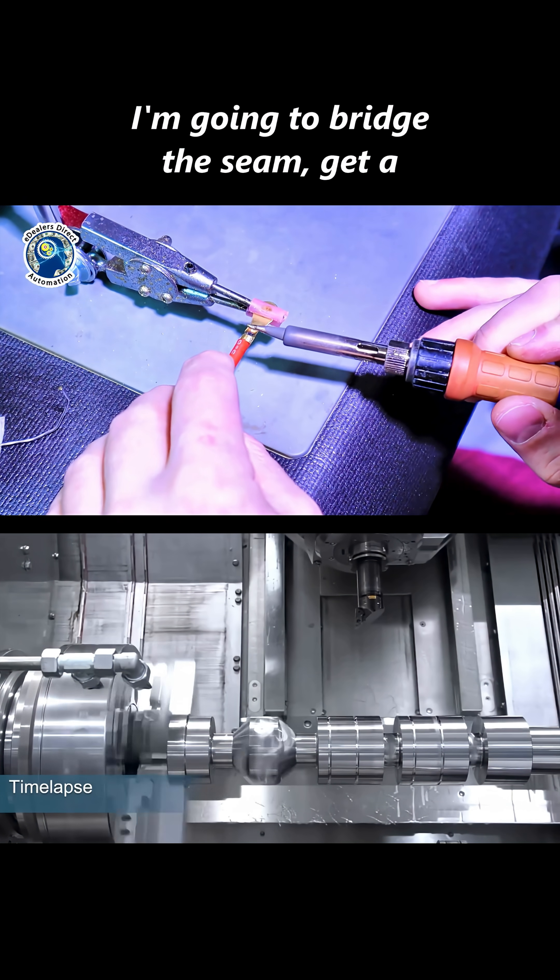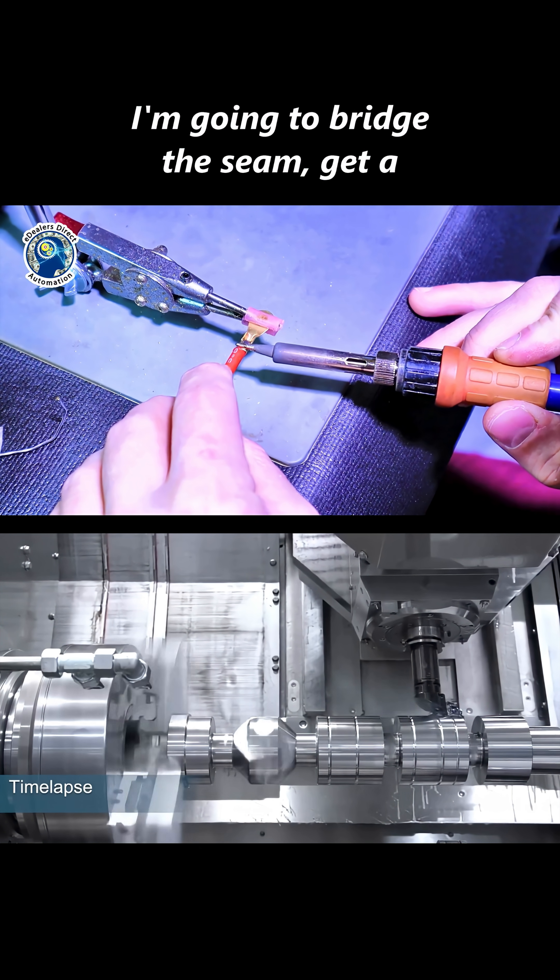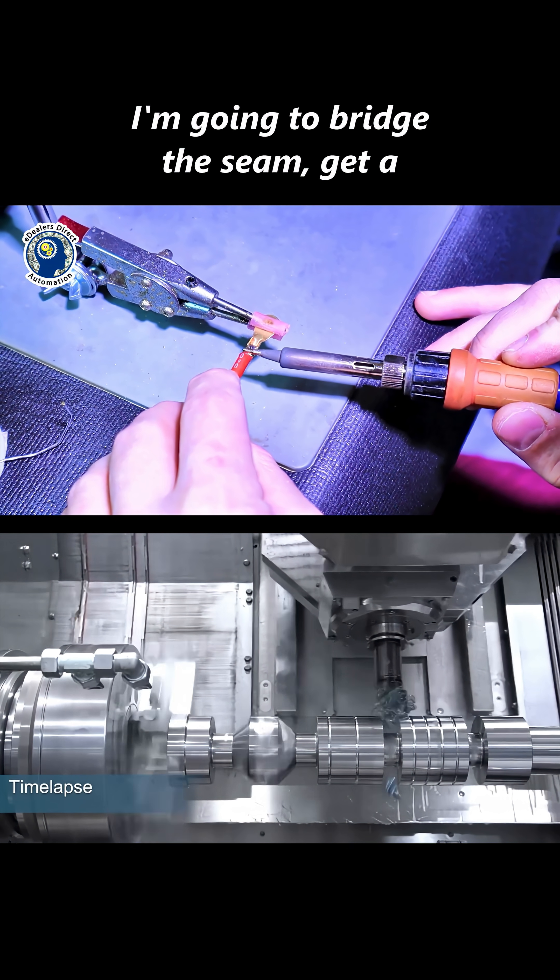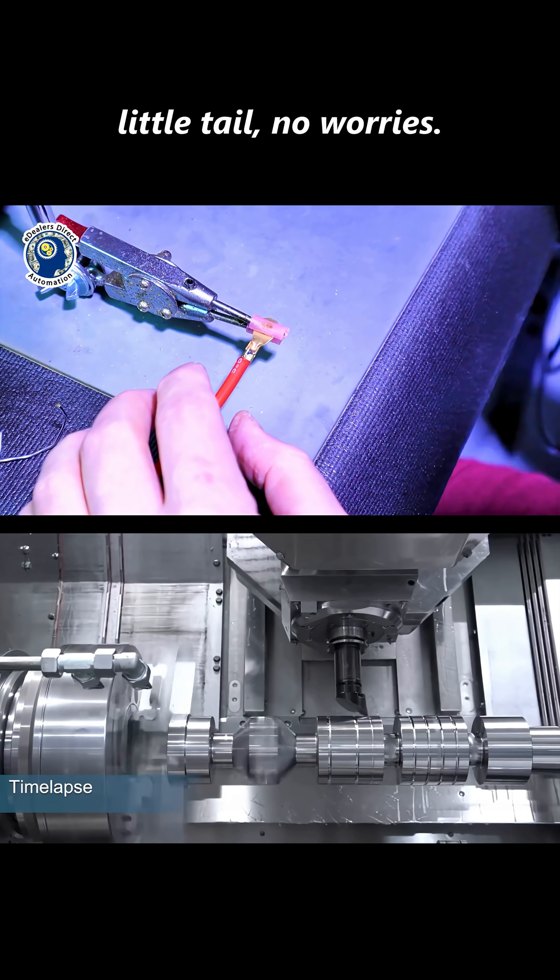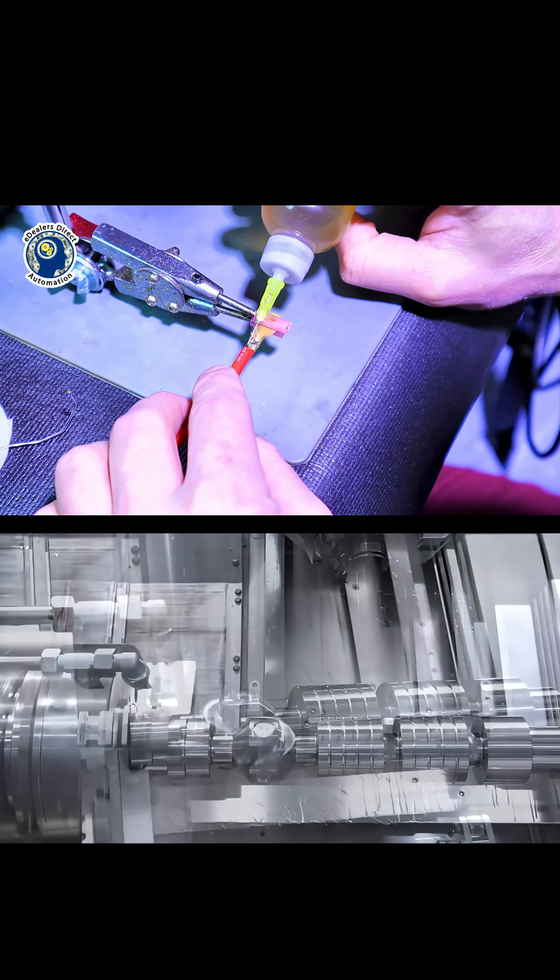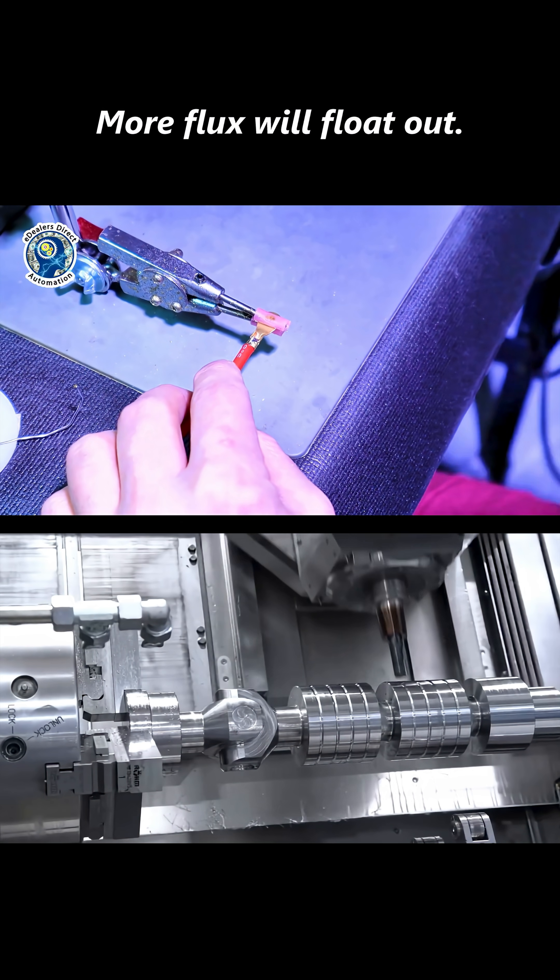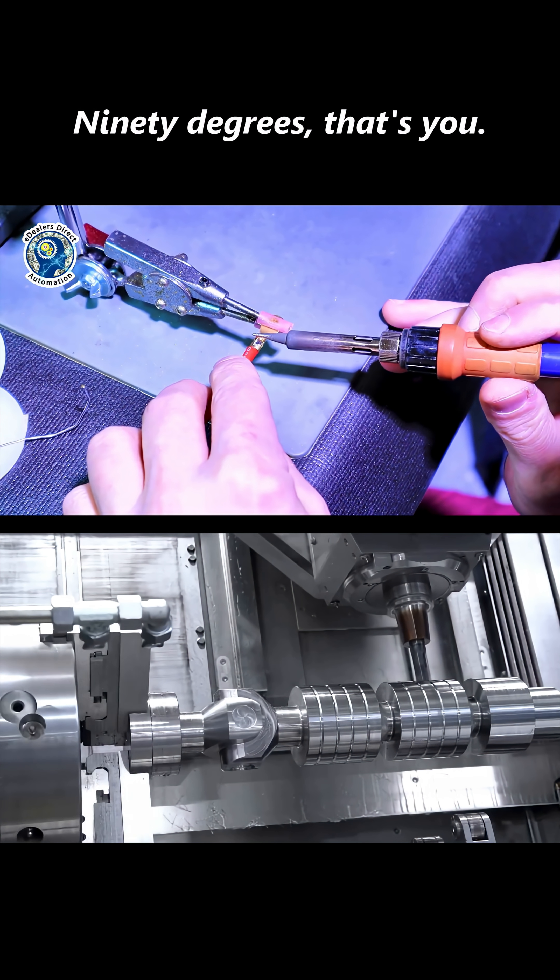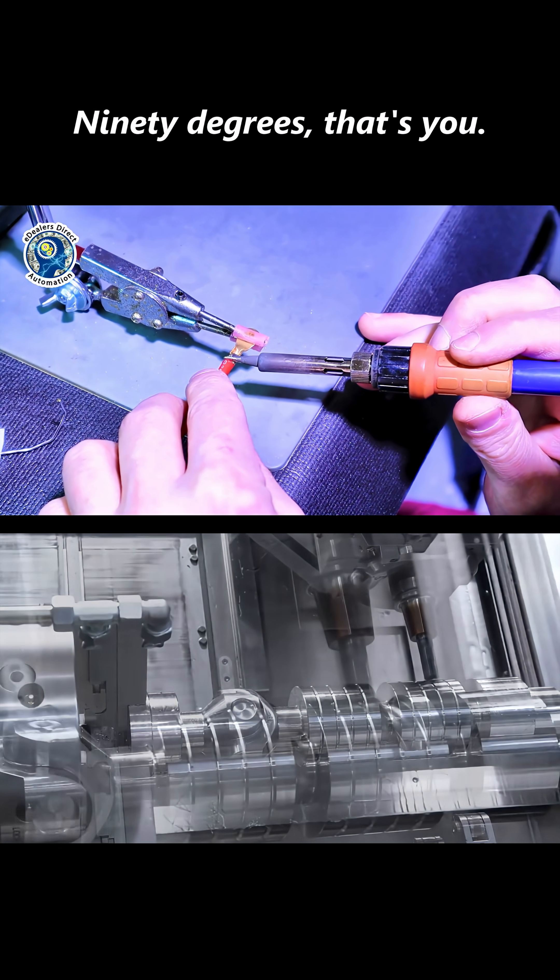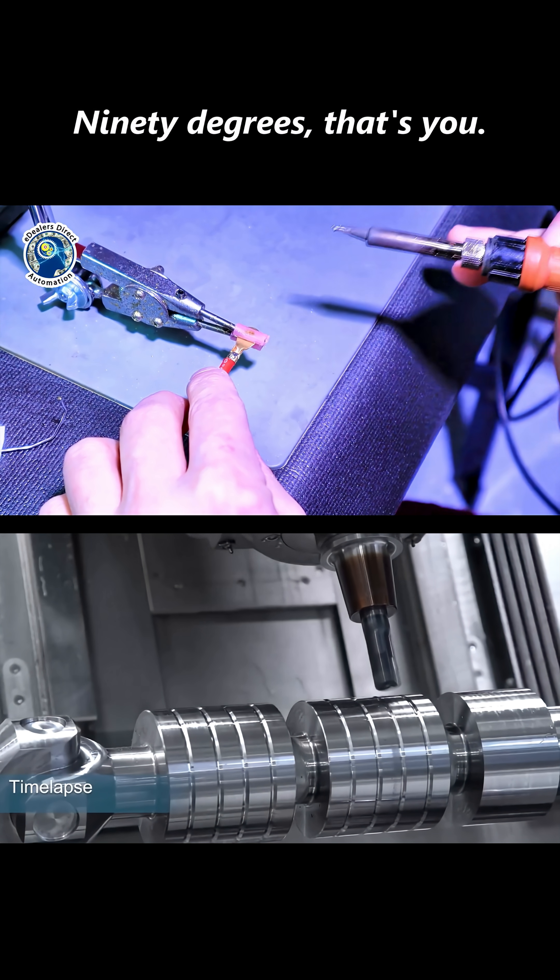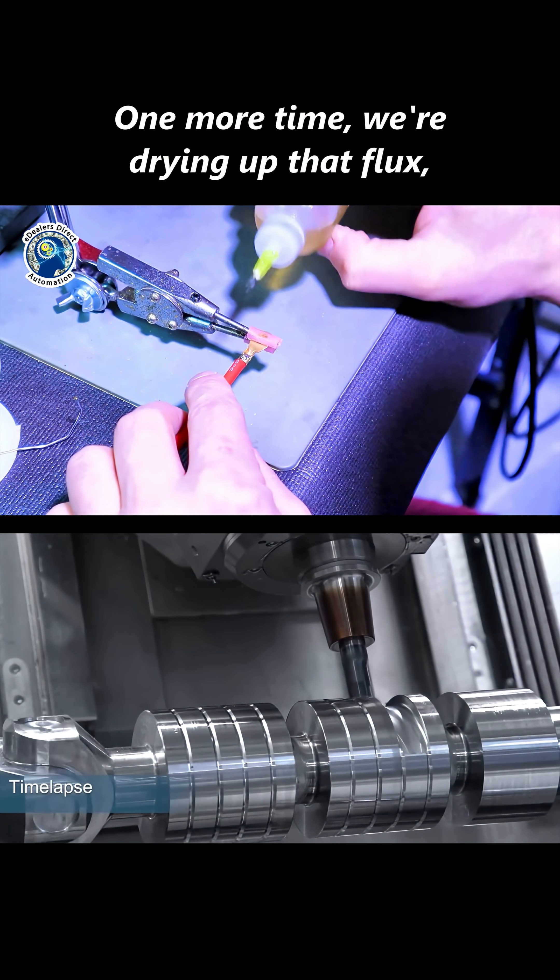I'm going to bridge the seam. Okay, get a little tail, no worries. More fluff, we'll float out. 90 degrees. That's you. One more time.